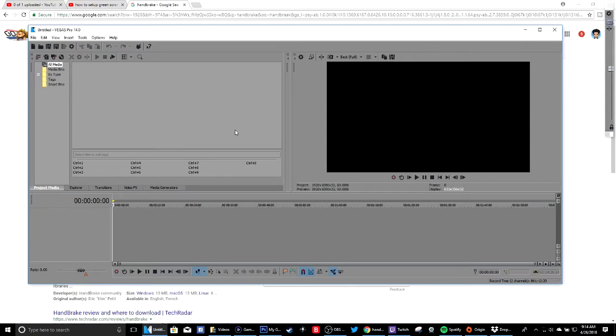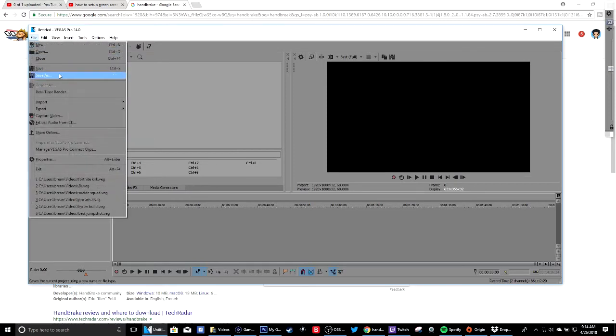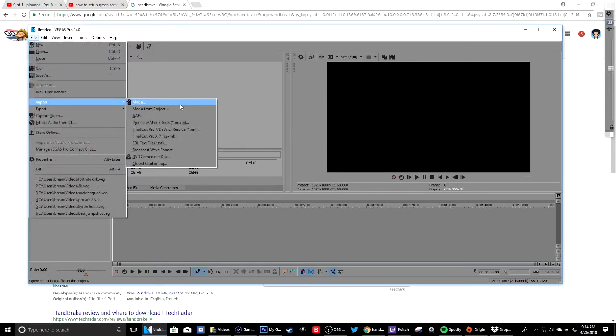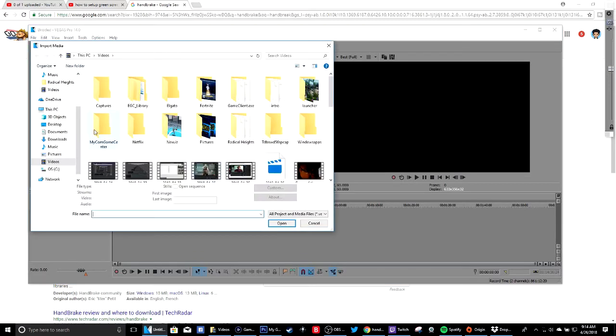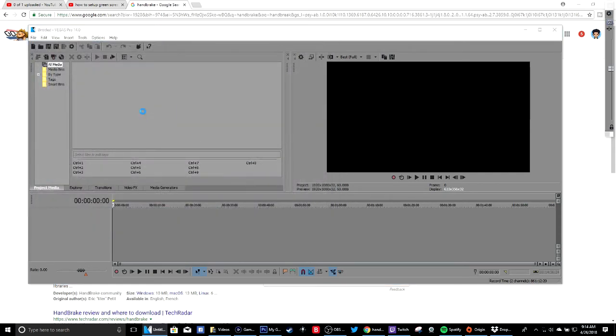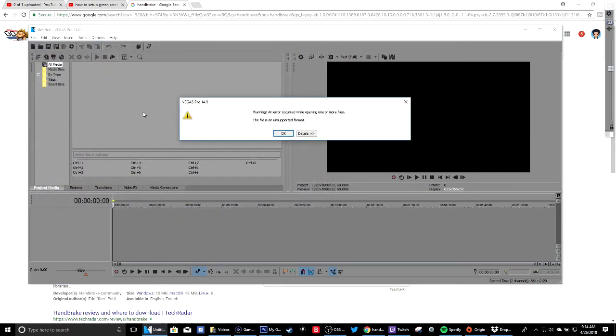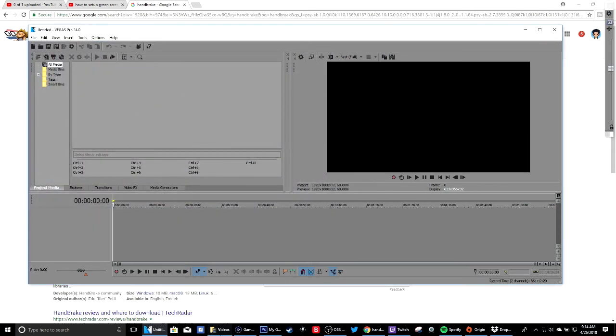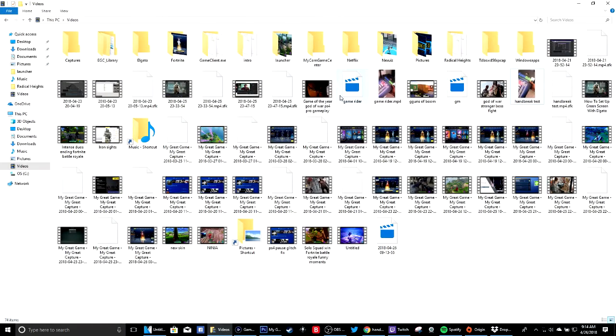To show you guys a perfect example, go to File, go to Import Media. And when you try to go, I have two of them - Handbrake test which is MP4, and I also have this one right here. So if I try to do it, see the file format it supports.